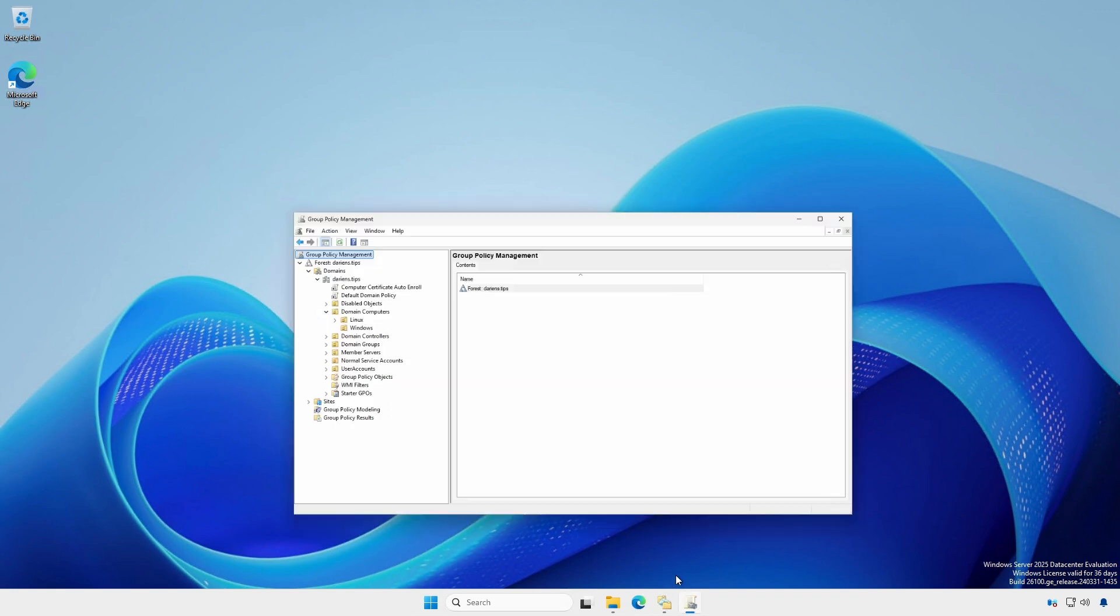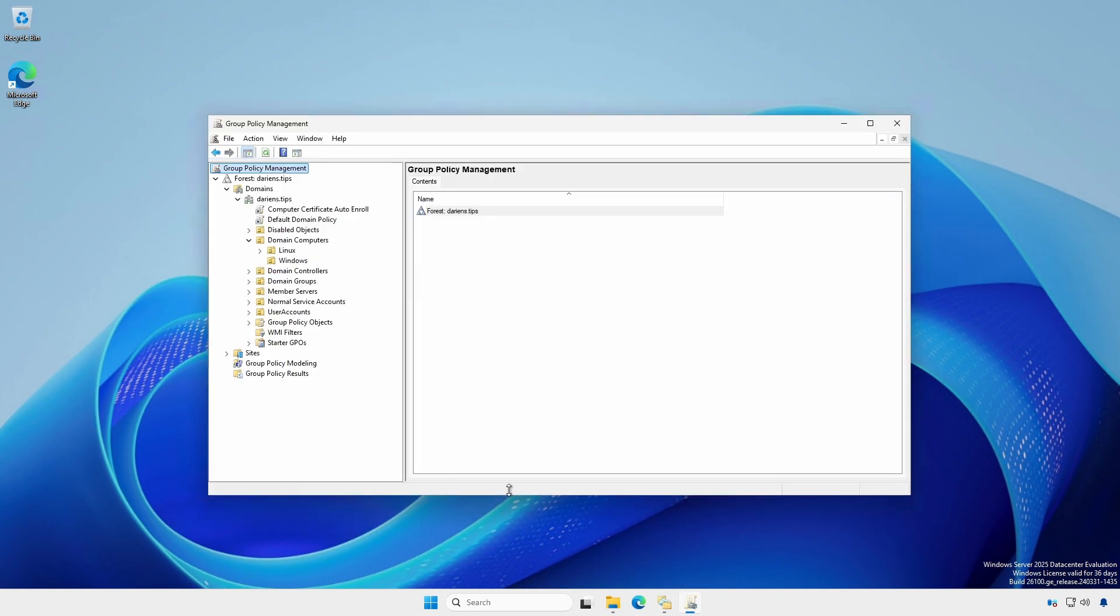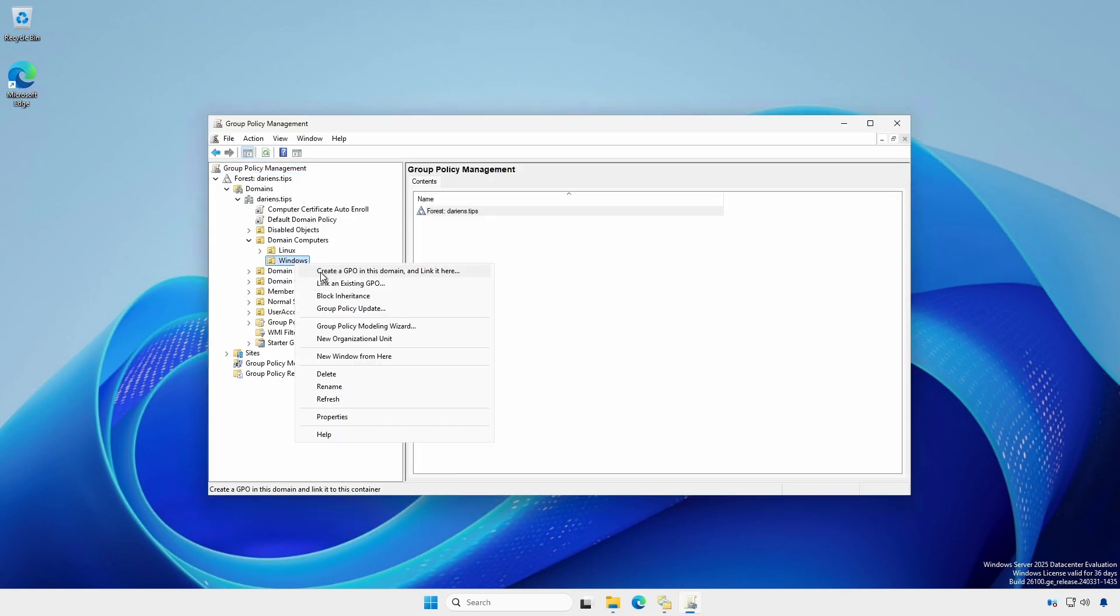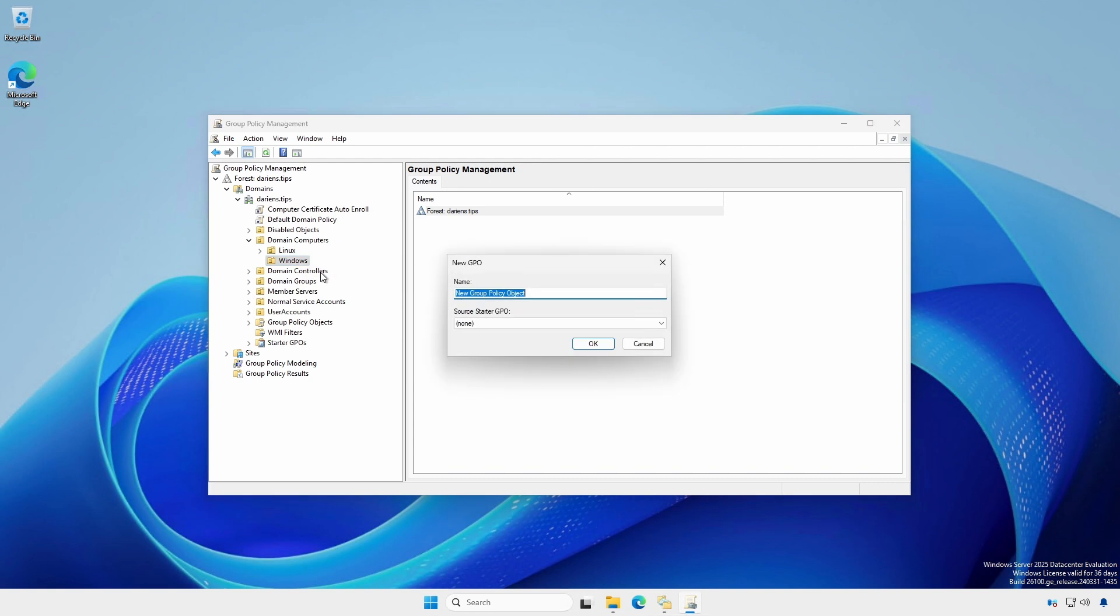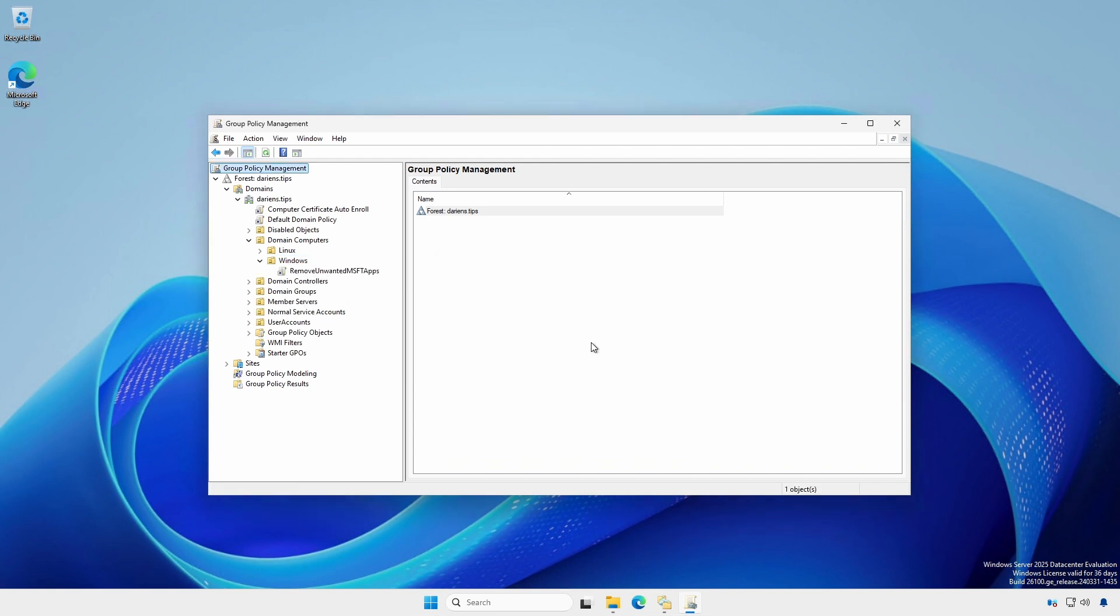With the domain central store in place, you can create a GPO for the 25H2 computers that removes the unwanted Microsoft Store apps.